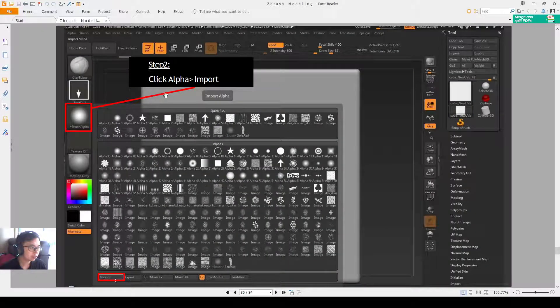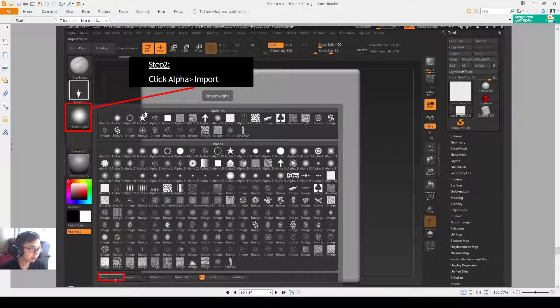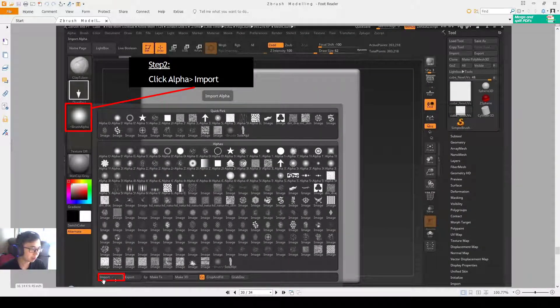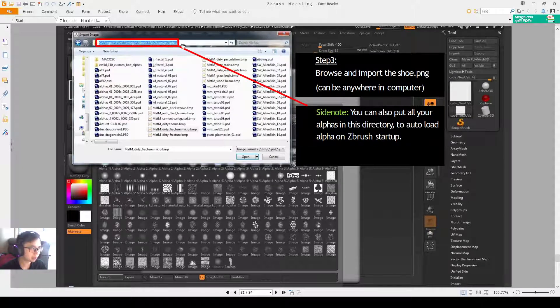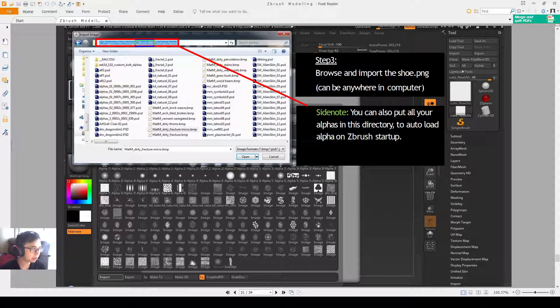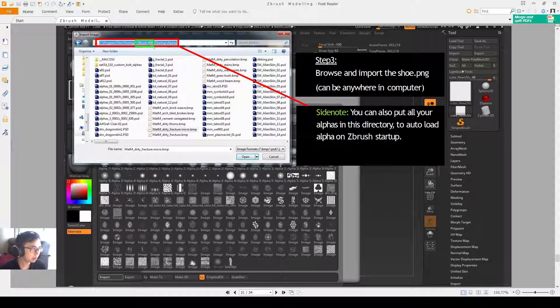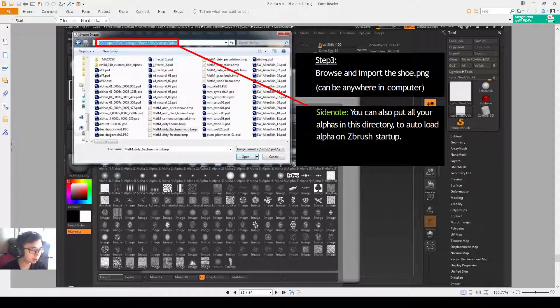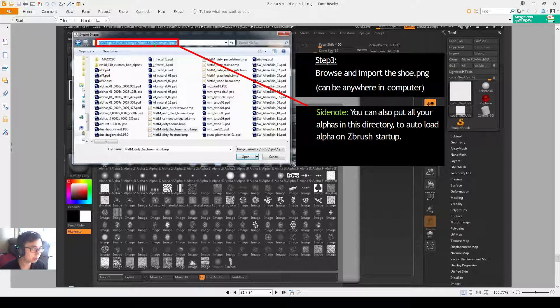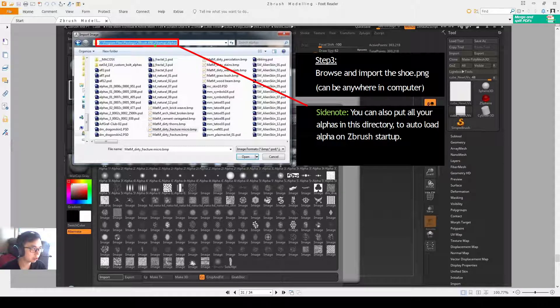So the first step you do is to click alpha and you press import at the bottom left corner. Browse to where your object is. And then ideally you will be able to browse to your own software.